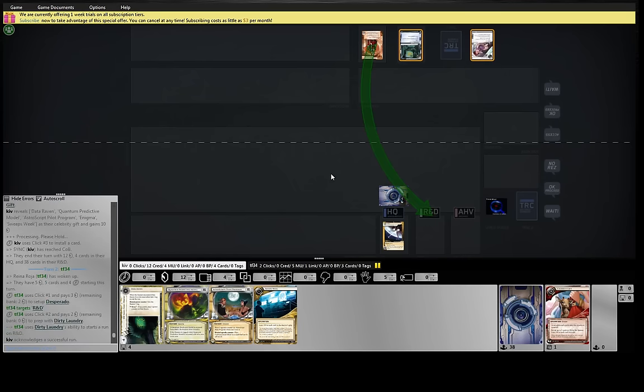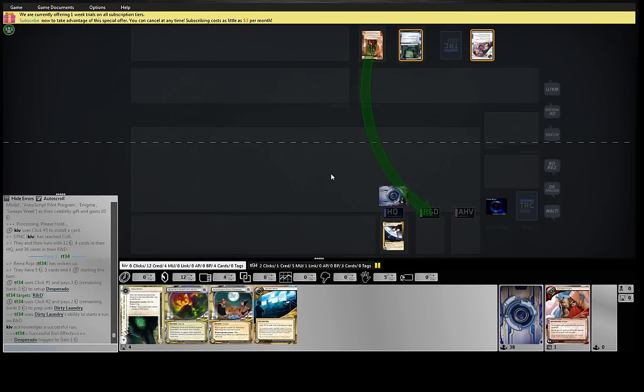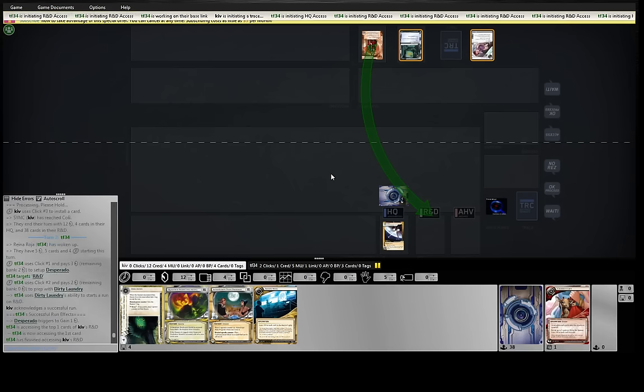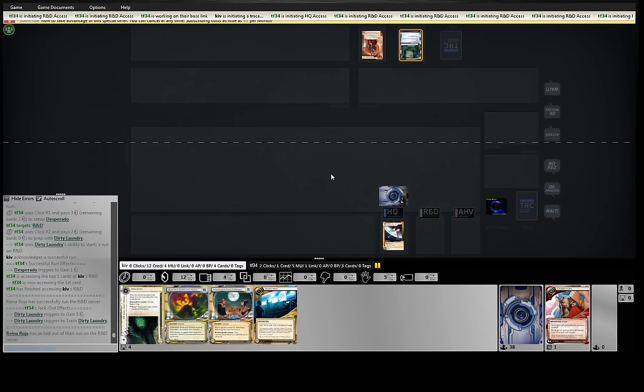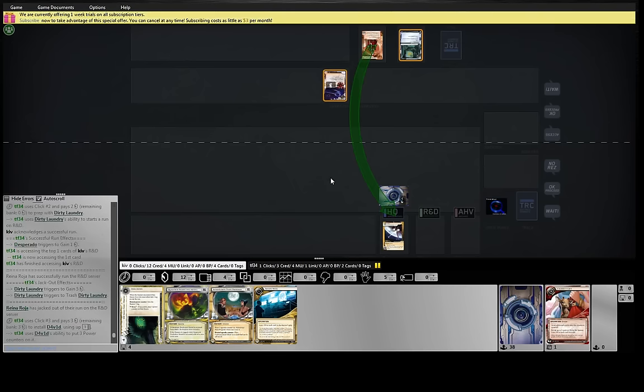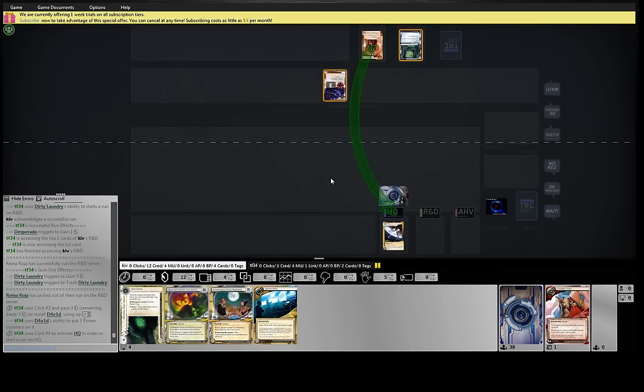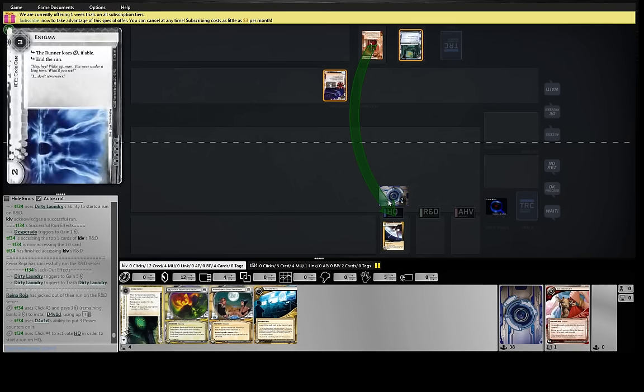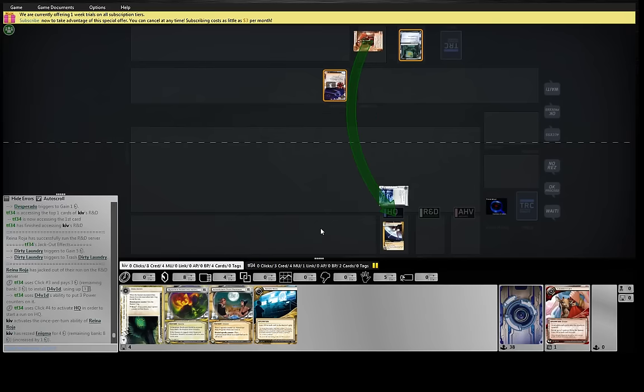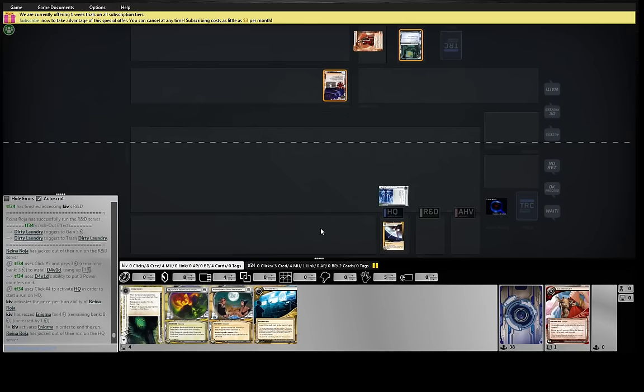And it's good. We're going to get a lot of free access this game, I think. Yeah, going to click four. Going to force the rez while not losing any clicks to parasite next turn. Seems good.